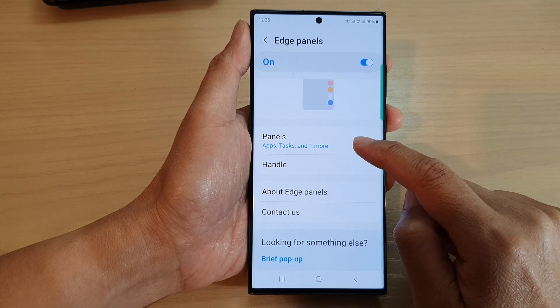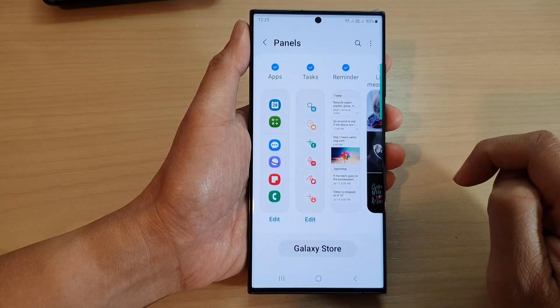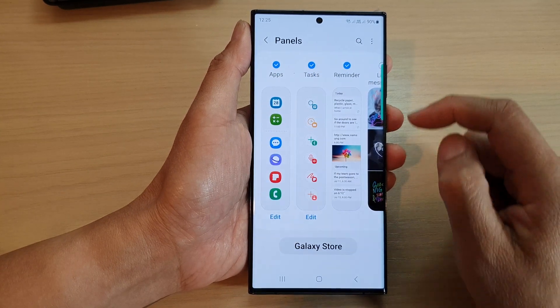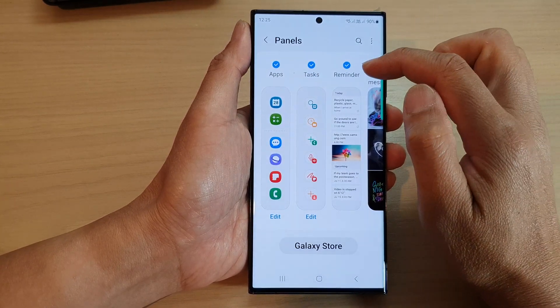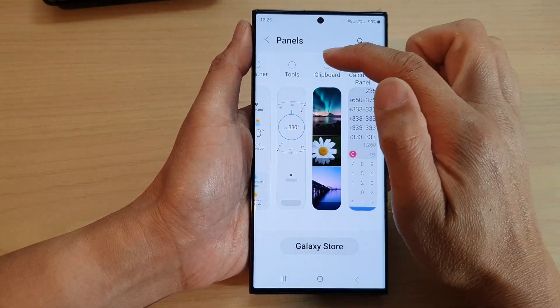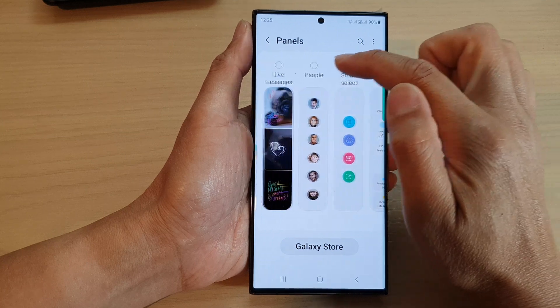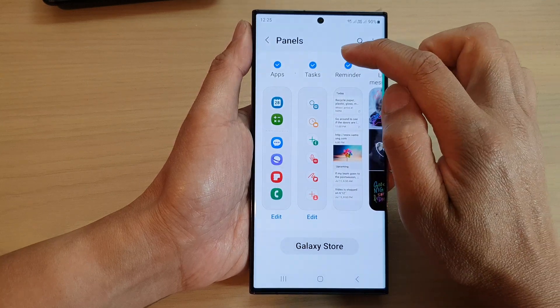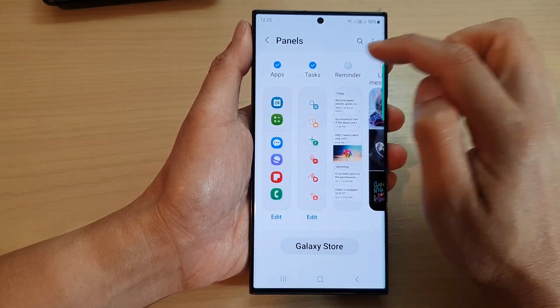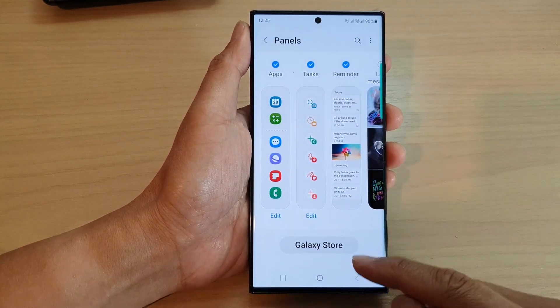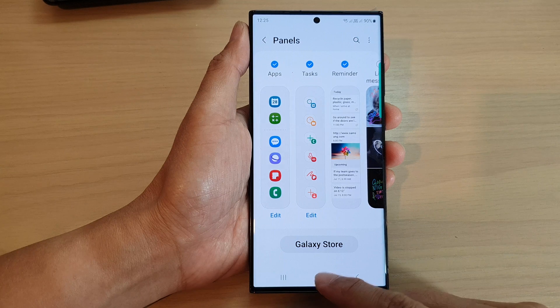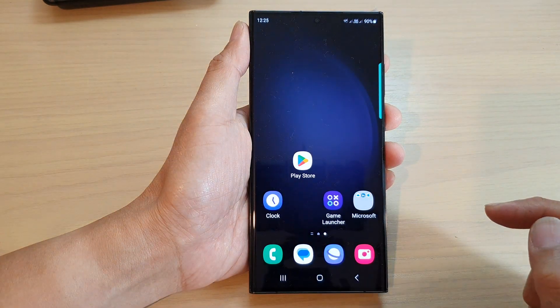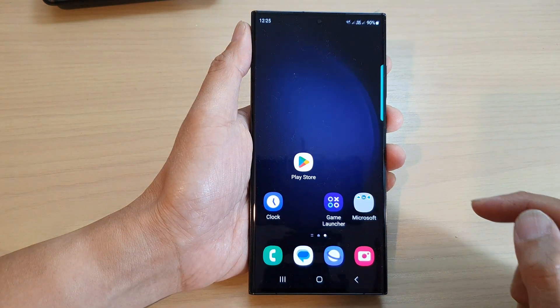After that, tap on Panels at the bottom, then swipe across until you can locate the Reminders panel and tap on Reminder. After that, tap on the home button to go back to the home screen.